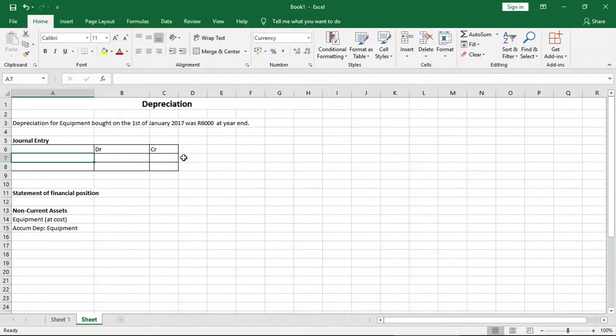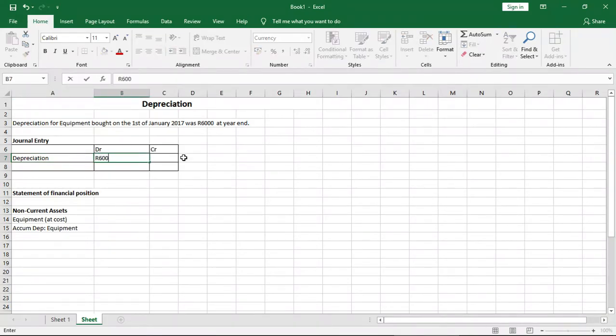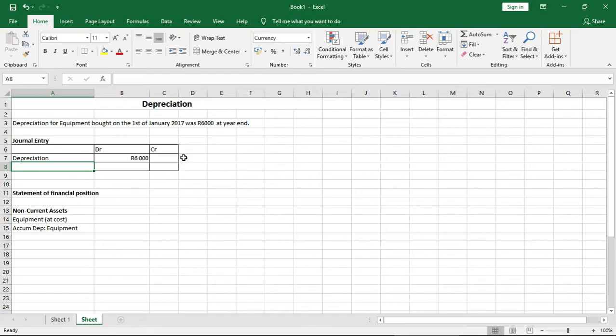Well, we know that depreciation is an expense and expenses increase on the debit side. So our first account is depreciation, and the amount there is $6,000. When you put depreciation in the journal entry, you're referring to depreciation which relates to this period.